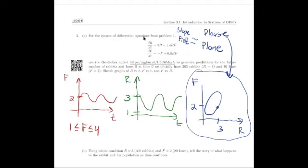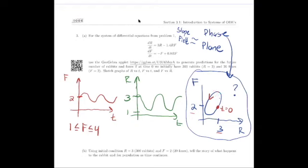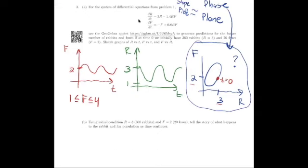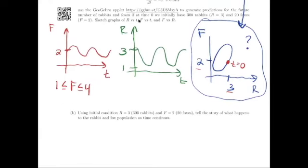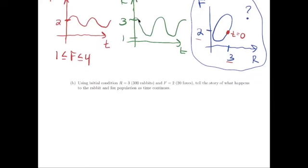The problem with the phase plane is that we don't have any indication about what's happening with time — we could be moving along the curve clockwise or counterclockwise. We know at time zero we start at 3 rabbits and 2 foxes, but we're not sure which direction things move initially. It's going to be useful to figure out whether things rotate clockwise or counterclockwise.